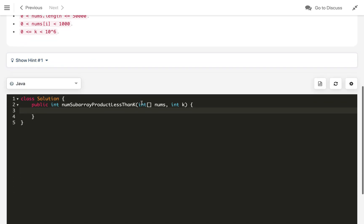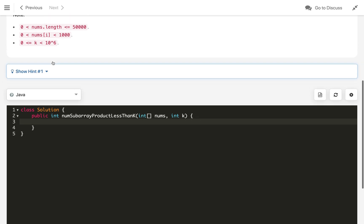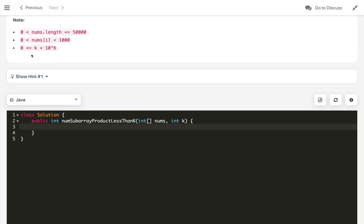For the code, we first handle the base case: if k is 0, there's no product less than 0 since all numbers are at least 1. If k is 1, all products are at least 1, so no subarray qualifies. Therefore if k is less than or equal to 1, return 0.